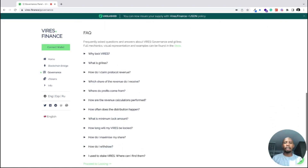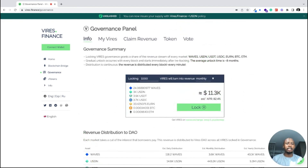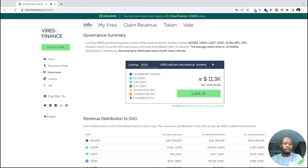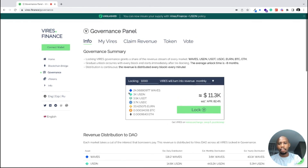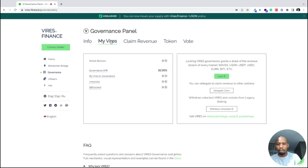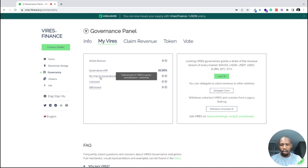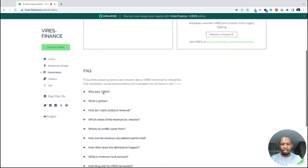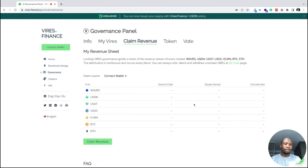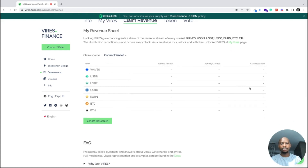The reward you get from governance is different from the reward you get from lending money to the platform. When you lock your Virus on the platform, you earn revenue from the fees deducted from users as they lend and borrow — those rewards are distributed to you. Here you can see your balance, your governance APR, and the Virus on your account. This is also where you claim revenue — you can see how much you've earned to date, what you've already claimed, and what's available to claim right now.